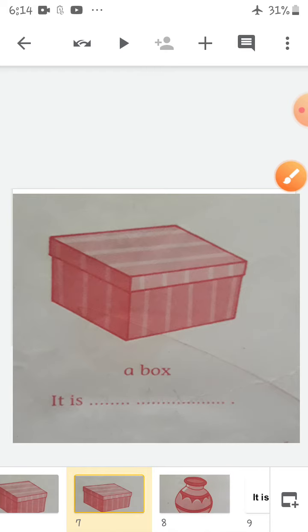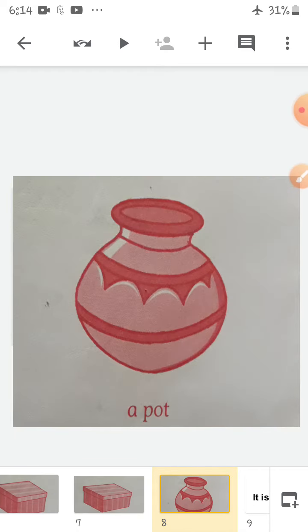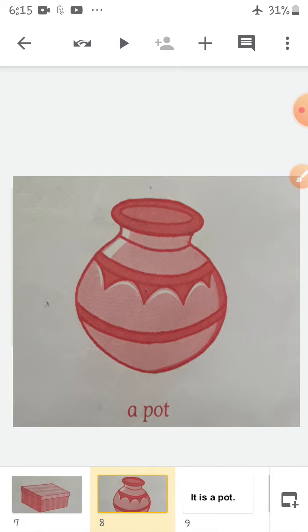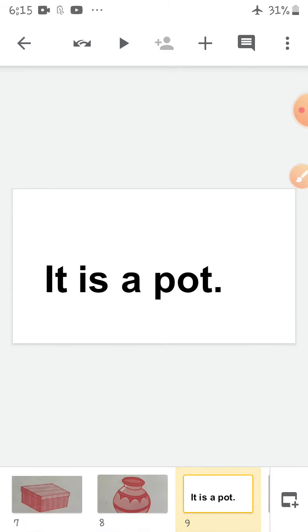The next one — look at this picture. What is this picture of? This picture is of a pot. So what will you say? In a sentence, you will say 'It is a pot.' Come on, repeat after me: It is a pot.